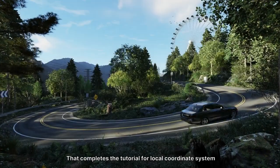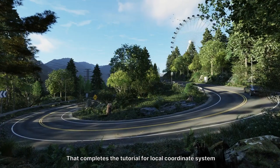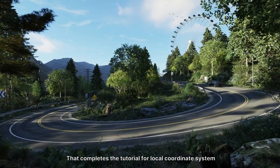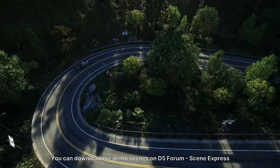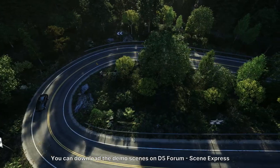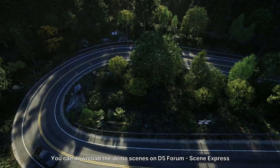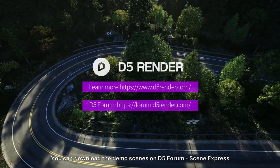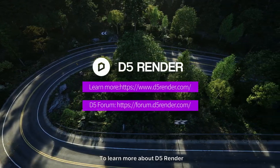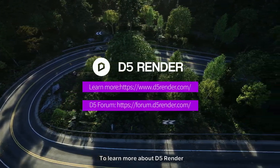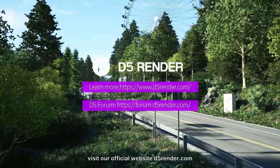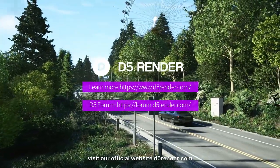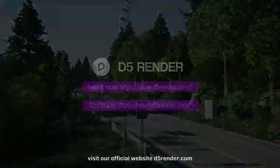That completes the tutorial for local coordinate system. You can download the demo scenes on D5 forum, scene express. To learn more about D5 render, visit our official website d5render.com.